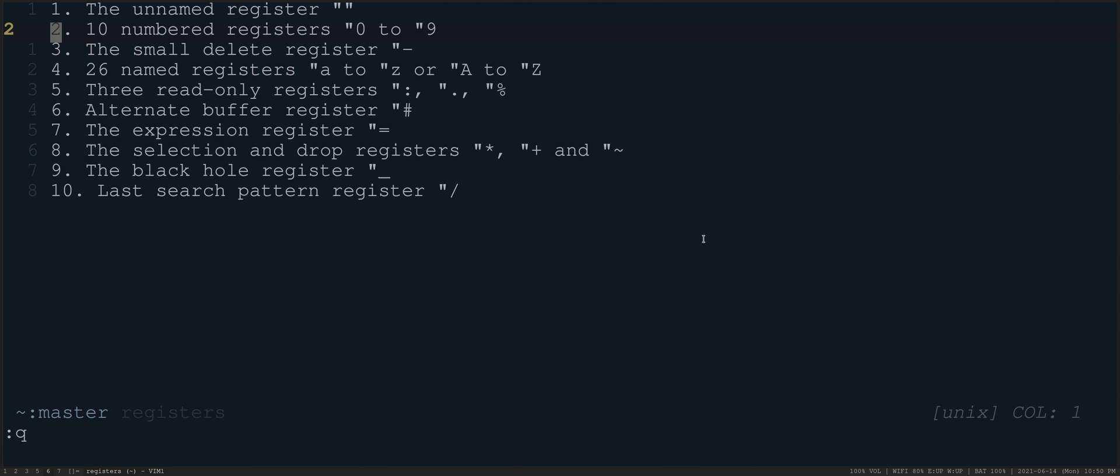So to save you the trouble of reading through these, we're just going to go through them one at a time and show you what the registers are and what they are good for.